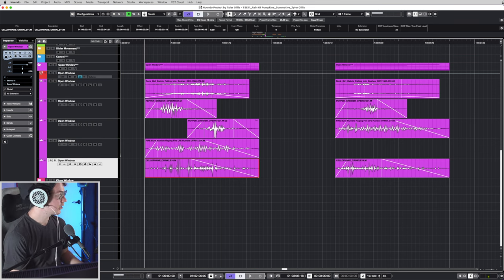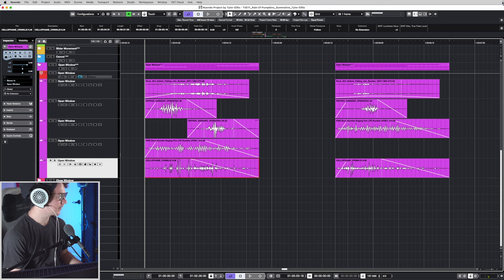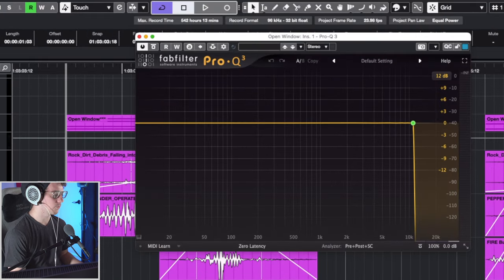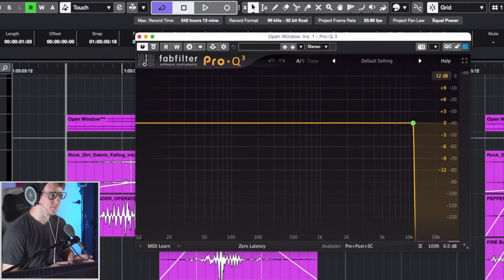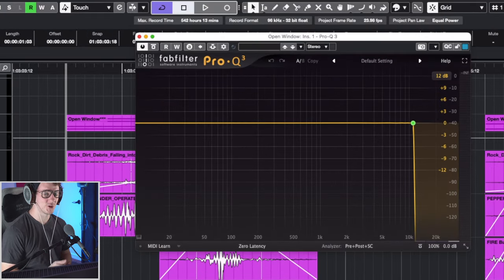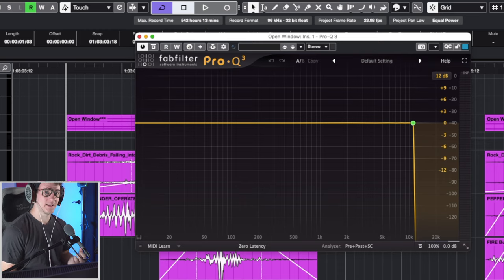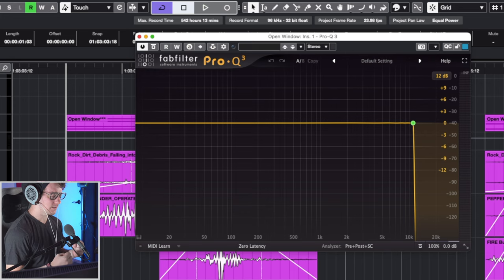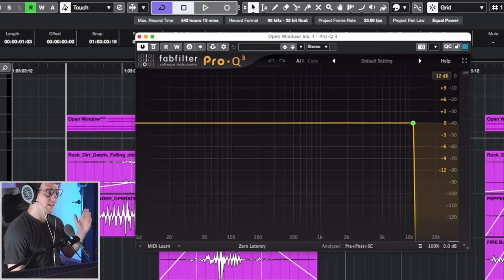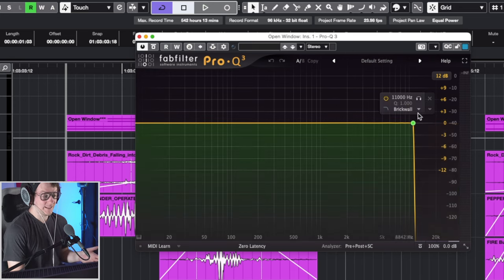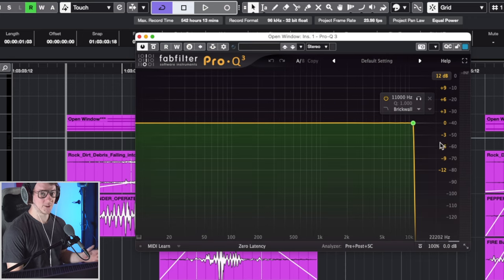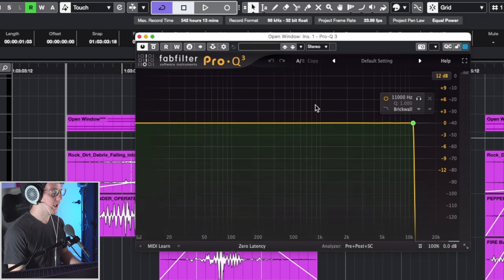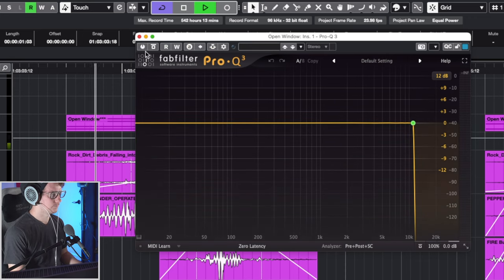So let's start the processing off by using some Pro Q3. And essentially, all I'm doing is just chopping everything off after 11,000 hertz. Reason being is, I don't really like the brightness of it. Dead by Daylight sound design is very dark and ominous. So anything that's past 11,000 hertz, I've kind of just cut off and left alone. And it sounds like this.